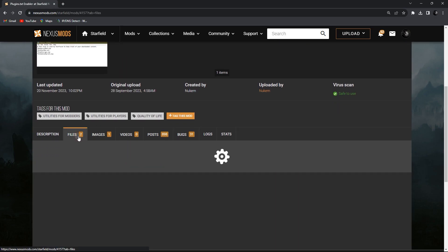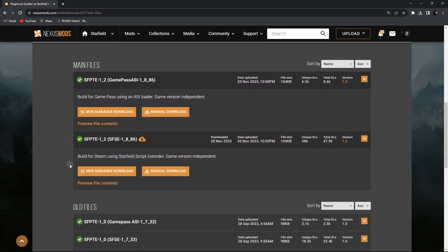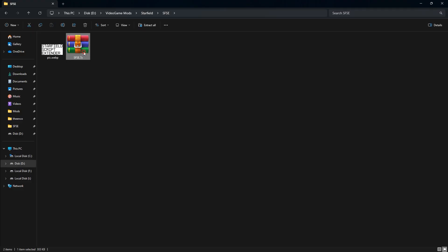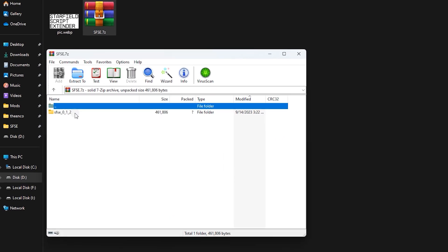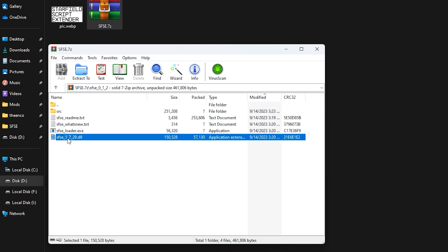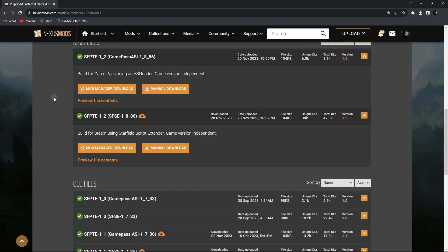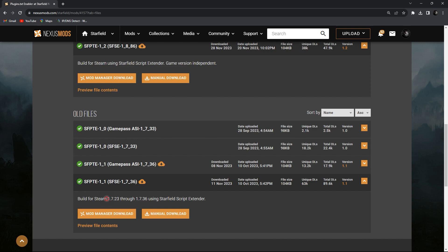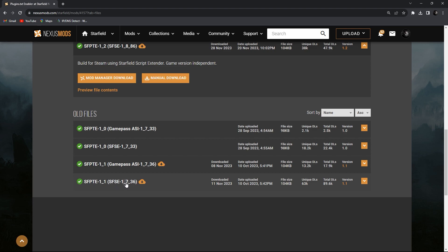Now download Plugins.txt Enabler. Make sure to download the right version. To know which one is right, open the script extender download file you just downloaded — inside that folder there is a DLL file with a version number, for example 1729. In the Plugins.txt Enabler download section, find and download the file matching that script extender version. Also make sure it's for SFSE, not Game Pass.